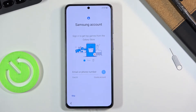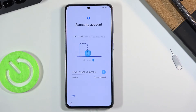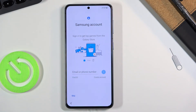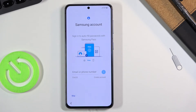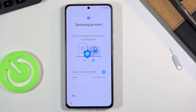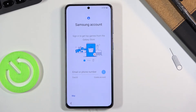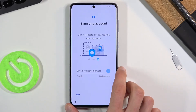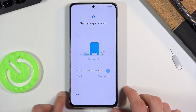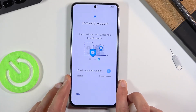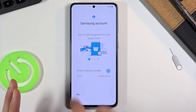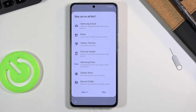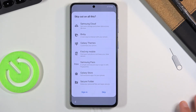On the next page we have Samsung Account. This is basically Samsung's approach to take everything Google has already packed into Android and have their own version of it. Any kind of application baked into Android is there also to gather data on you. If you tap on Skip, it brings up a window showing what you're missing.